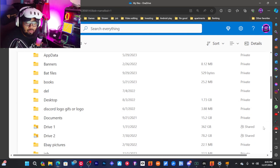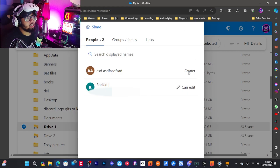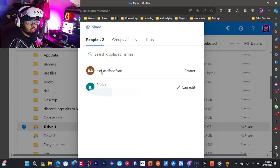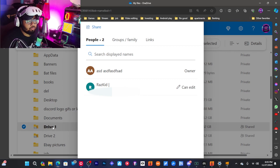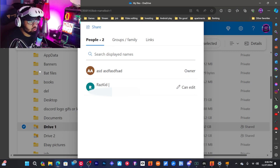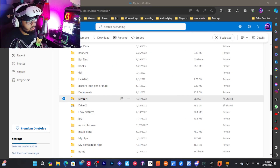As you can see, Drive 1 is shared with one of the other accounts I have here — it's the owner. I created an email, a separate account, created a folder from that account, and then dragged and shared it over to my main account. I'm going to share all five drives to my main account.